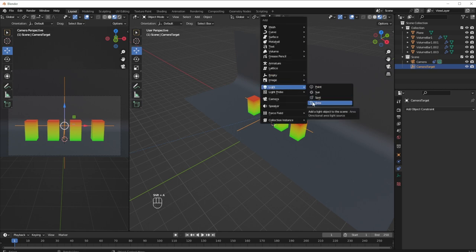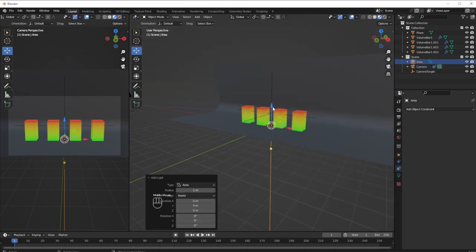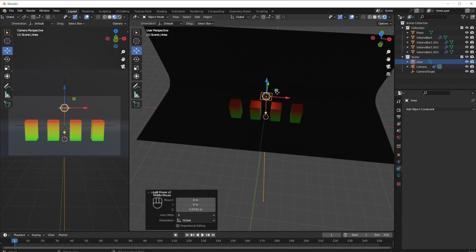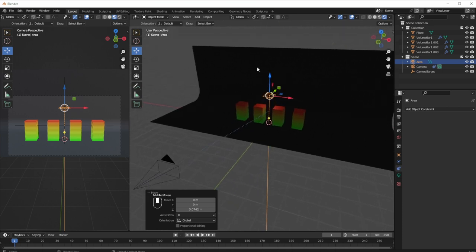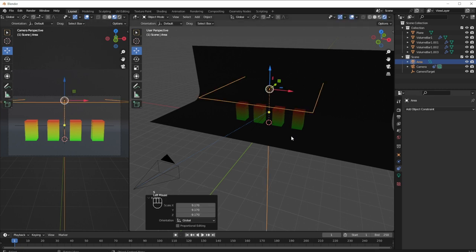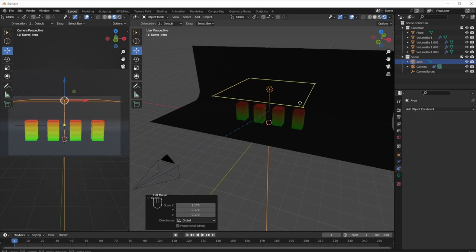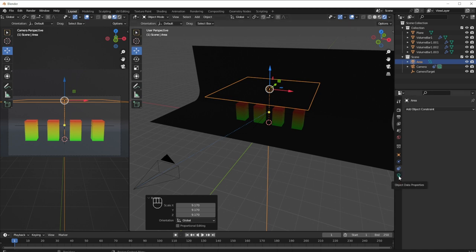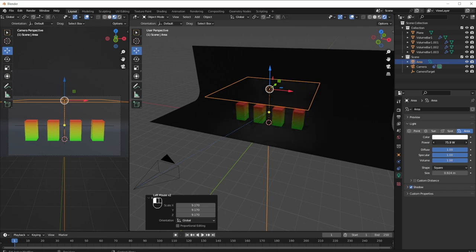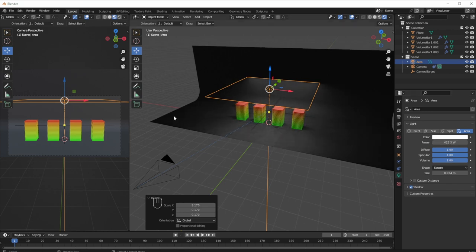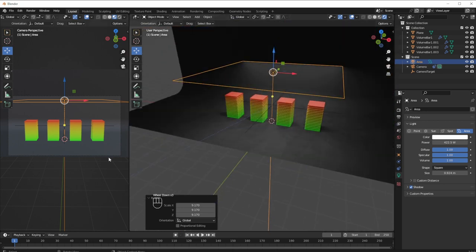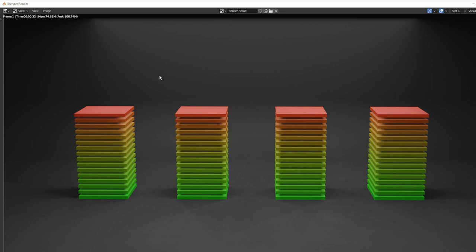I'll switch a viewport to camera view with Numpad 0. Moving the camera and the Empty to stage the volume bars nicely in the center. The scene is pitch black without a light, so I'll add an Area Light — drag it up, scale the area up, then boost the power in Object Properties until we get nice light and shadows. I'll do a test render with F12 — we've got shading and the volume bars staged well with a little bit of noise.